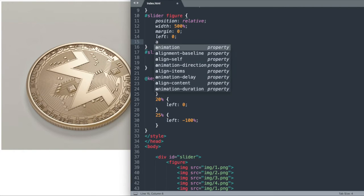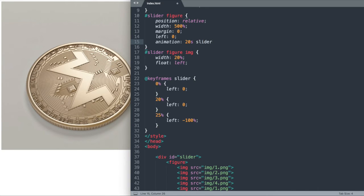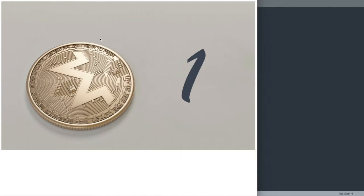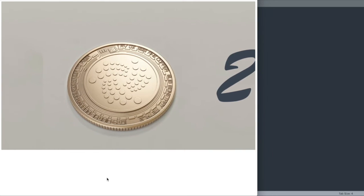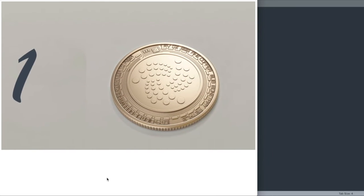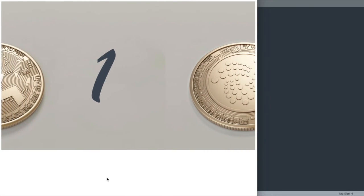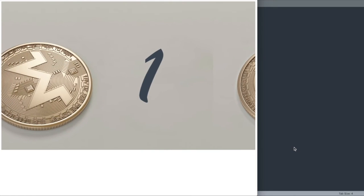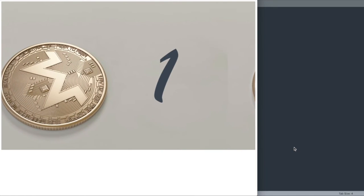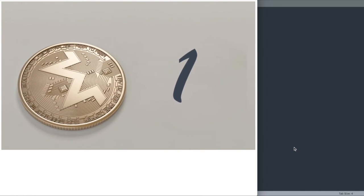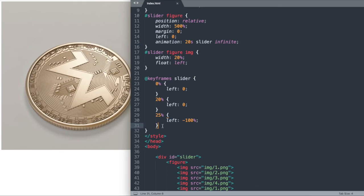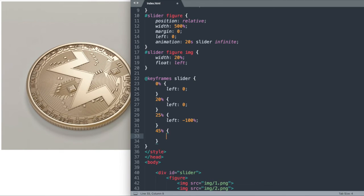Let's go up and we're going to say animation. Let's give it a time of 20 seconds, and then we'll just say slider. The keyframes will select slider since we gave it that name. Then we'll say infinite so it keeps sliding and doesn't stop. As you can see, when we refresh, it's going to shift over to the negative 100% mark at the 25% of 20 second mark. But it's going to start to transition back to left 0.